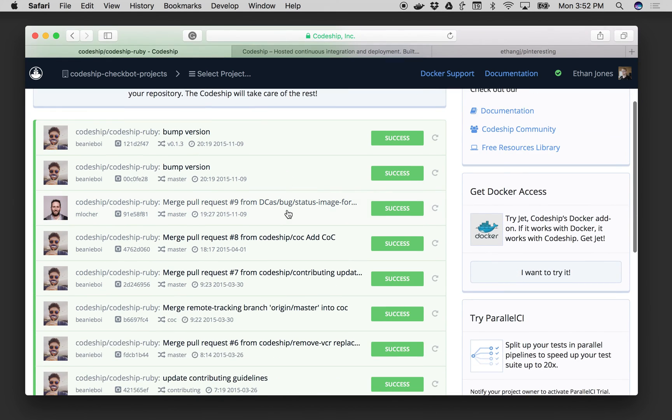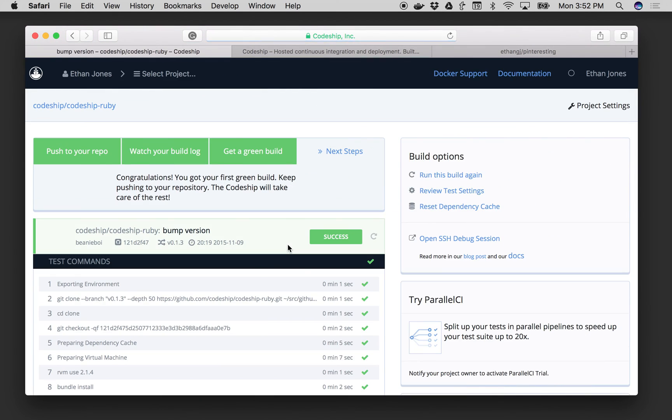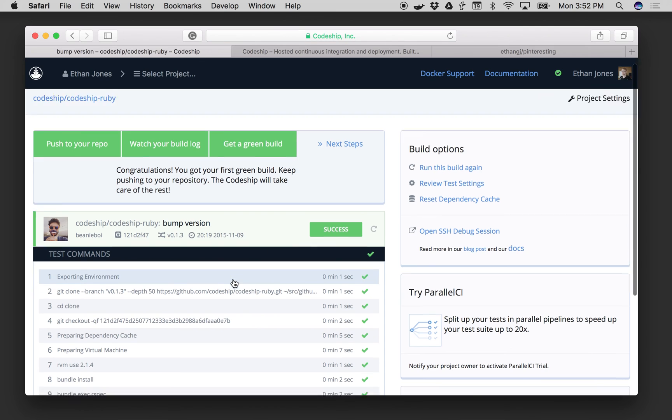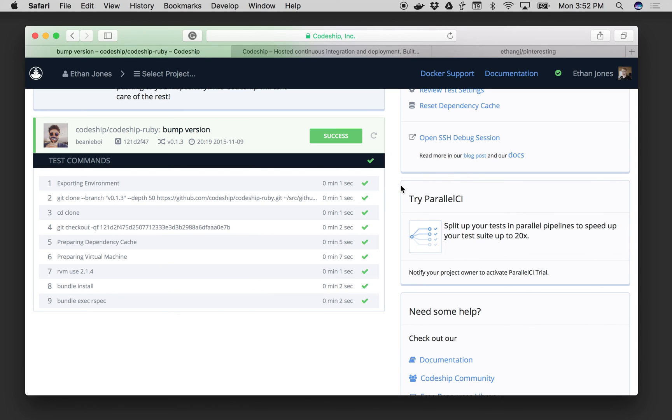I've got a bunch of builds and at any point I could jump into one and see everything that happened and the full log output for my builds. We also have parallel CI which will let you add separate test pipelines to speed your tests up.